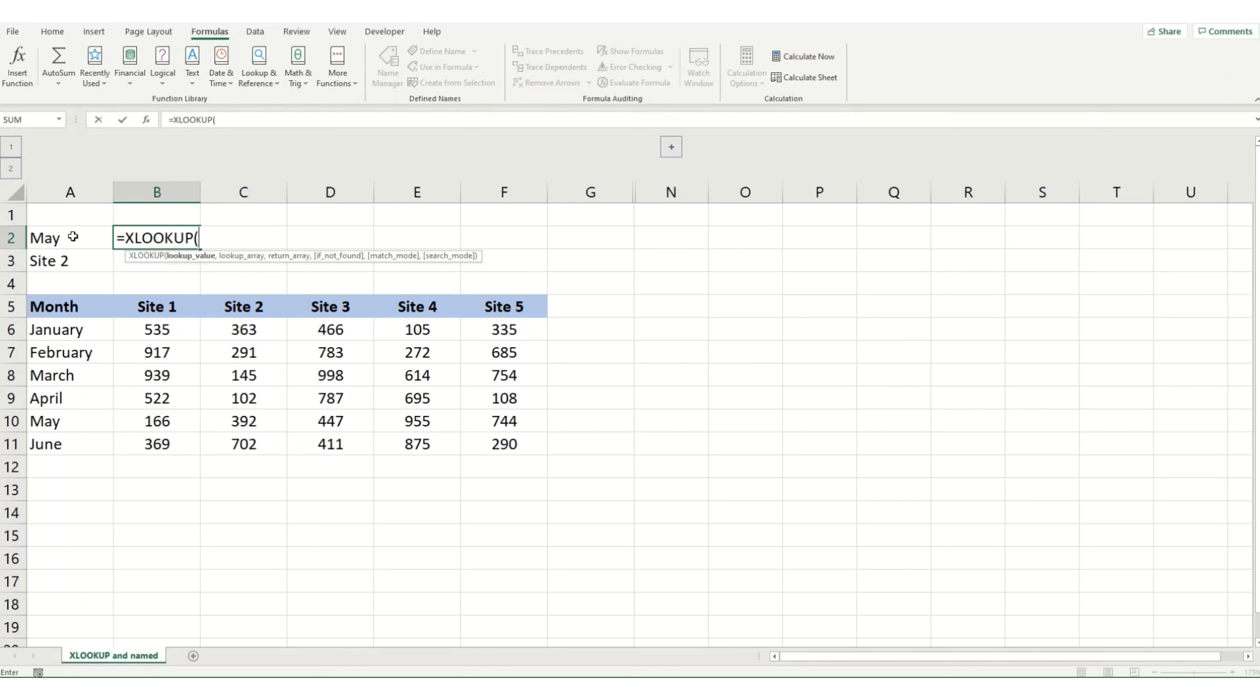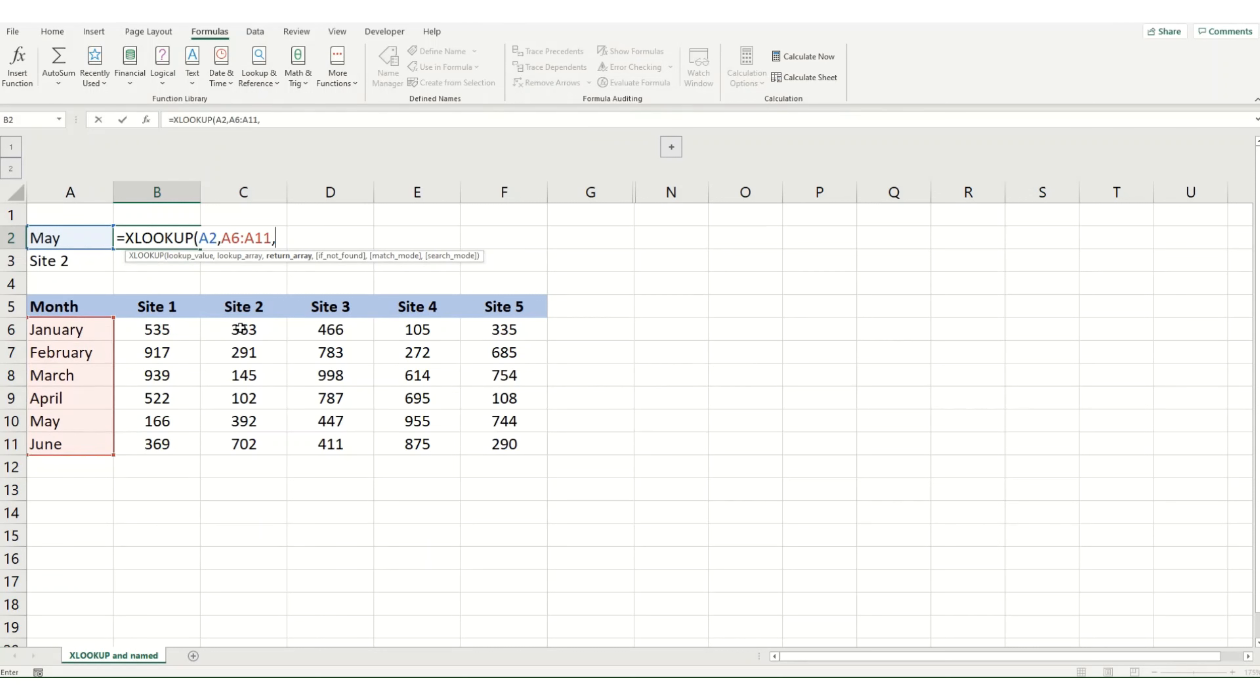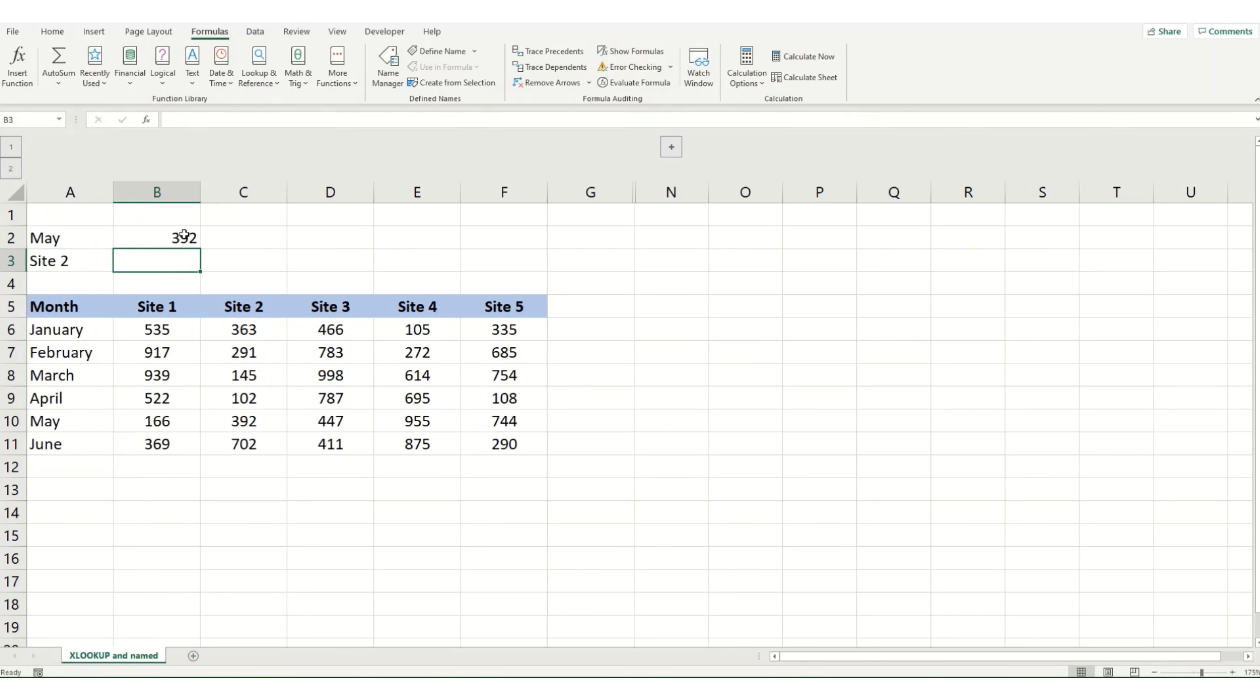You select your lookup value, which in this instance is May. I want to look up my month in this column here and then I want to return, for argument's sake, let's say site 2 and hit enter and we'll get 392. And that's essentially your replacement for VLOOKUP.